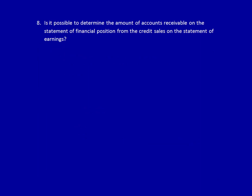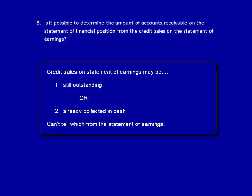Is it possible to determine the amount of accounts receivable from the statement of earnings? The total credit sales made during the year — which are $26,000 according to the statement of earnings — does not tell you if customers have paid or not. Credit sales throughout the year only tell us the total amount sold on credit, not how much is still due from customers at December 31st, 2018. If all customers had paid, the outstanding accounts receivable at December 31st could even be zero. Only by looking at the statement of financial position can we determine the amount of outstanding accounts receivable.